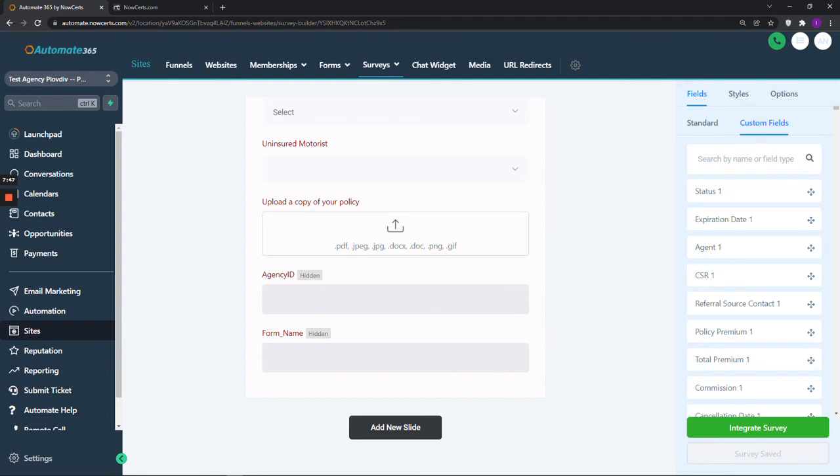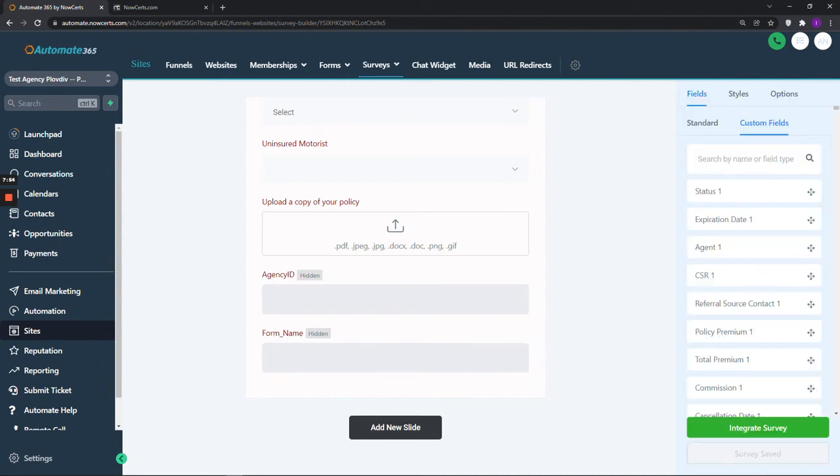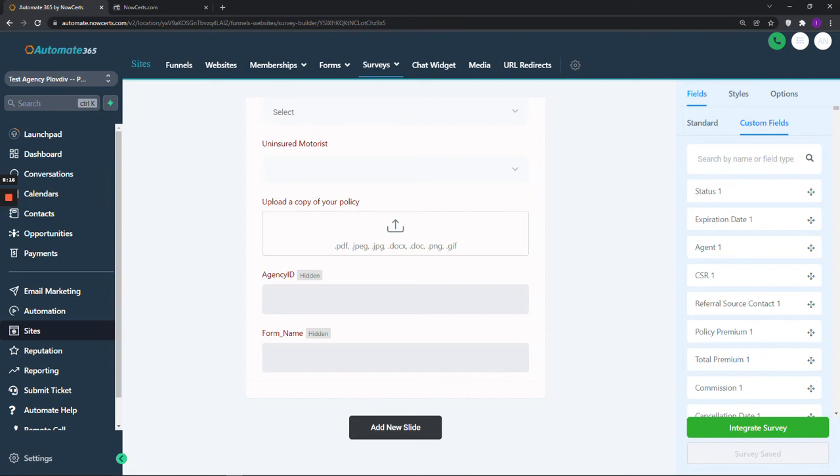Then please click on the second hidden field, Form Name, to make sure that the name of the form is entered in the hidden value, or to enter it yourself if you're creating a new form. If you have made any changes, you will see the button below Integrate Survey becoming blue again. This is very important because the Agency ID needs to be in the hidden value section, together with the webhook in our workflow that we will create in just a few moments. It helps the system to send over the information to quote applications in NowSerts to your agency's account.